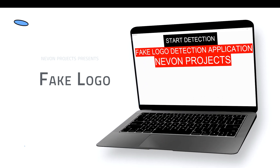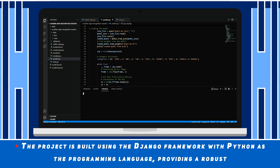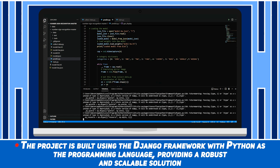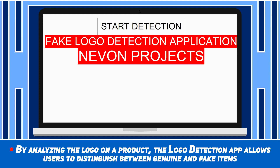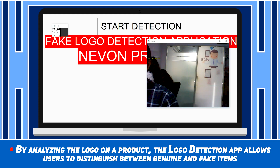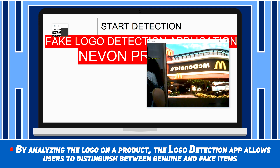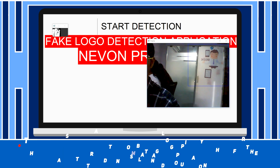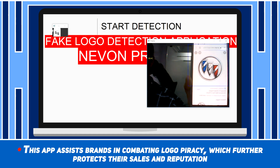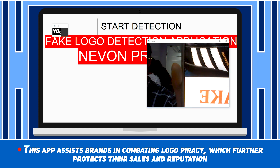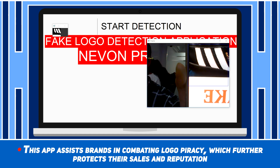Fake Logo Detection. The project is built using the Django framework with Python as the programming language, providing a robust and scalable solution. By analysing the logo on a product, the Logo Detection app allows users to distinguish between genuine and fake items. This app assists brands in combating logo piracy, which further protects their sales and reputation.